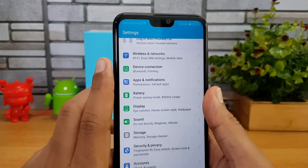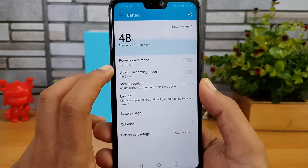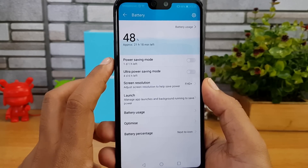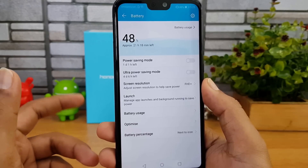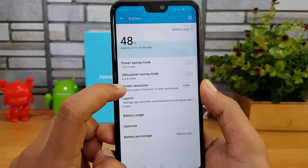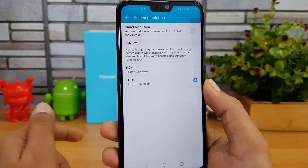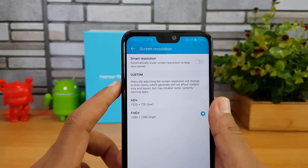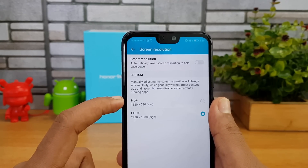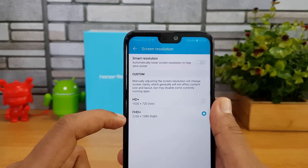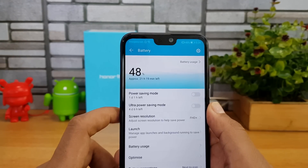Going to settings, let's look at battery settings. There's a power saving mode and an ultra power saving mode. If you're running on extremely low battery, turn on ultra power saving mode to get more battery for calls. There's also an option to automatically save power by reducing screen resolution — when battery is low, it drops to HD+ (1520x720) instead of the standard Full HD+ (2280x1080).